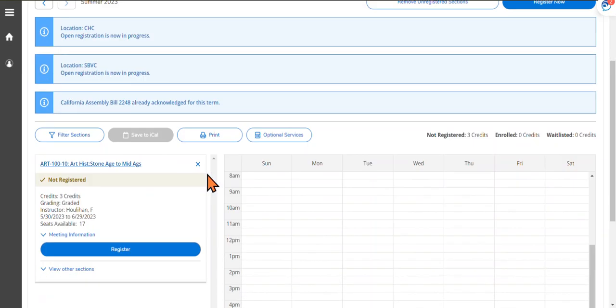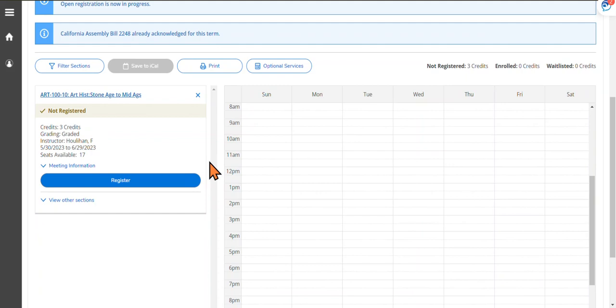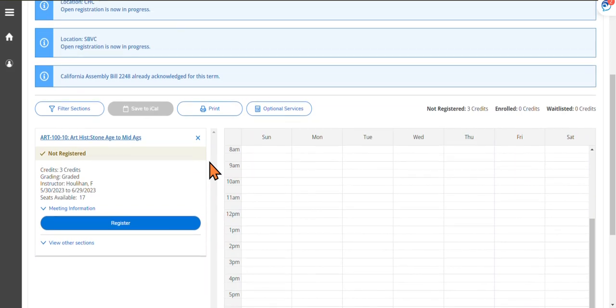Once you're there, you can see all the classes that you have added to your schedule. In our case, we have the OneClass Art 100 Section 10.